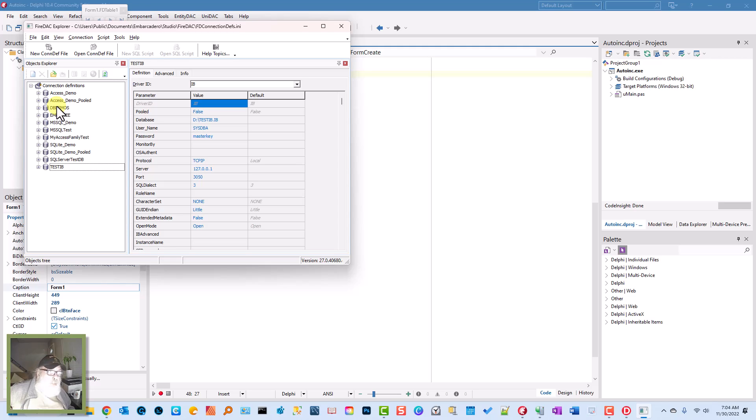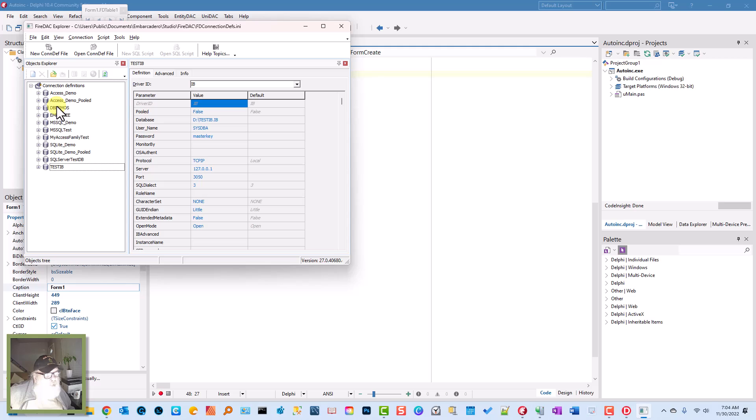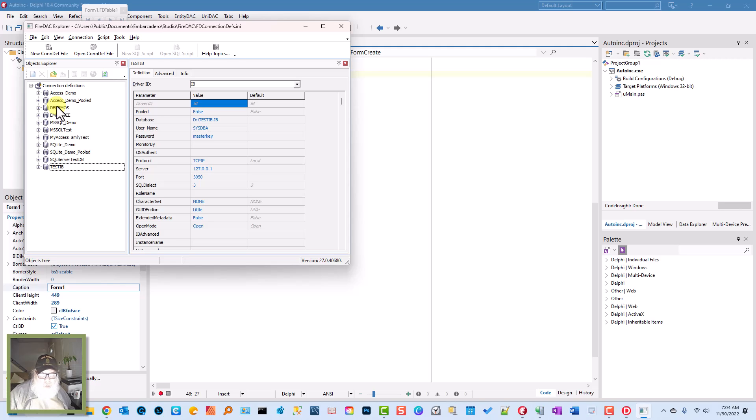And that's pretty pricey stuff for something that you can do through DBGO ADO components or UNIDAC components from DevArt. I don't get anything for mentioning them. I just like their components and they're very Delphi-like, very easy to set up.